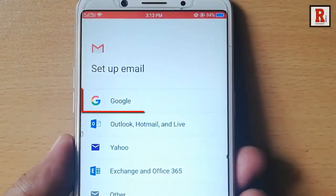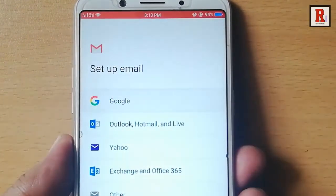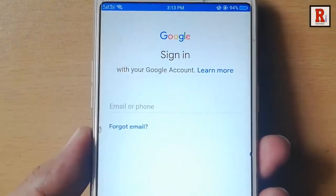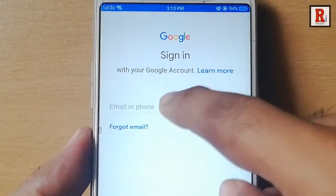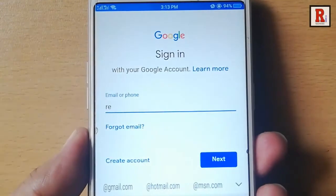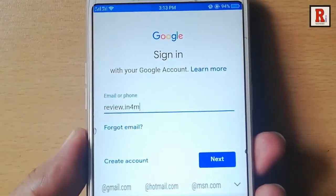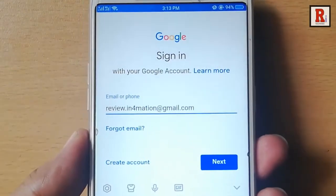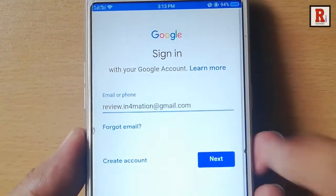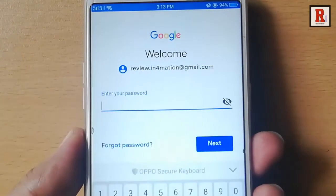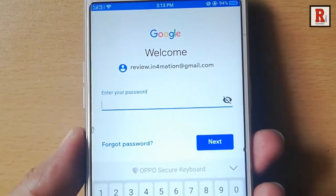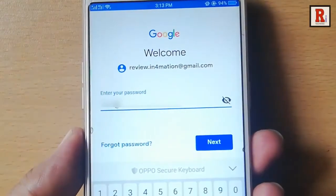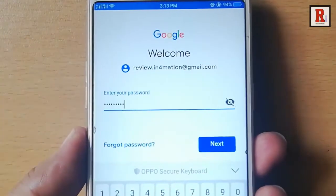Tap on Google because you want to add a Gmail account in this Android handset. Now enter the email address which you want to add, then tap on Next. Enter the password of the Gmail account and tap on Next.